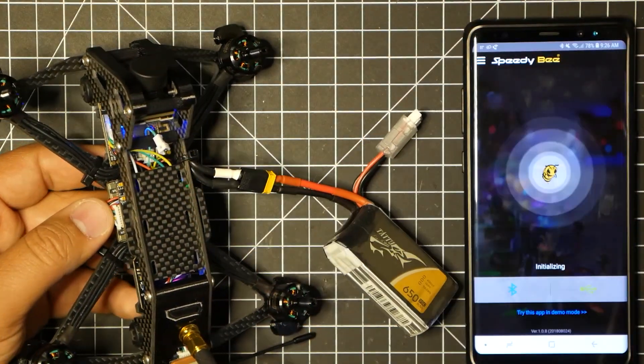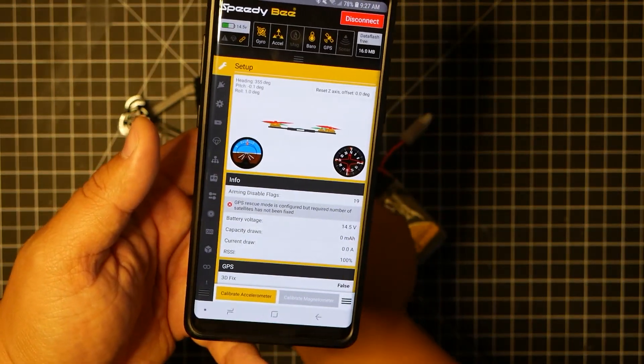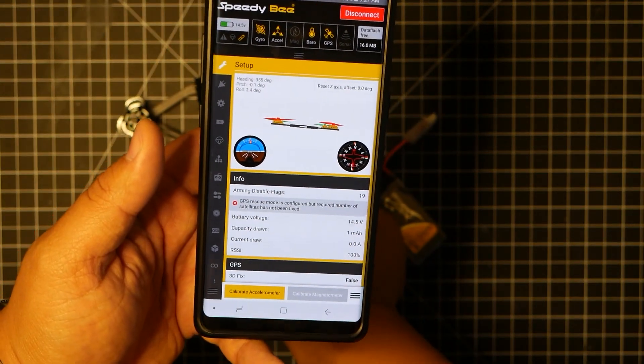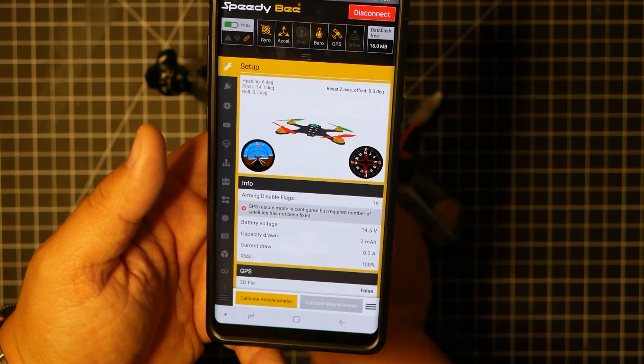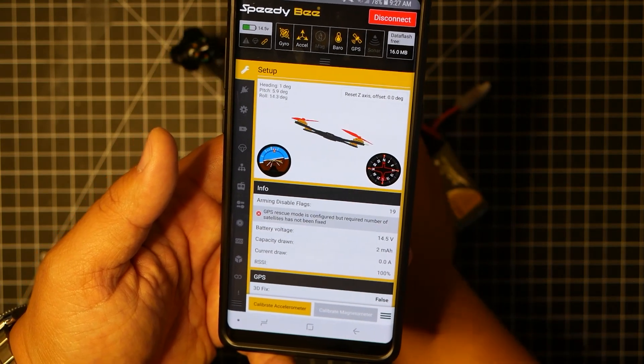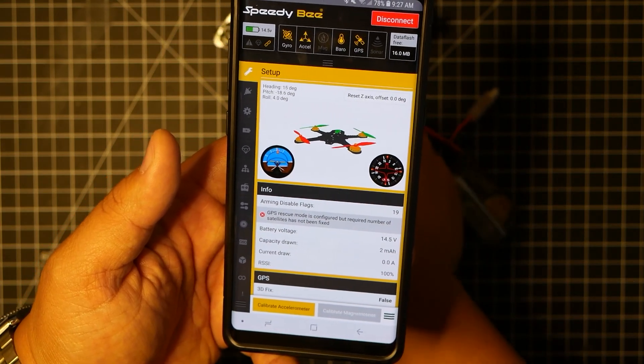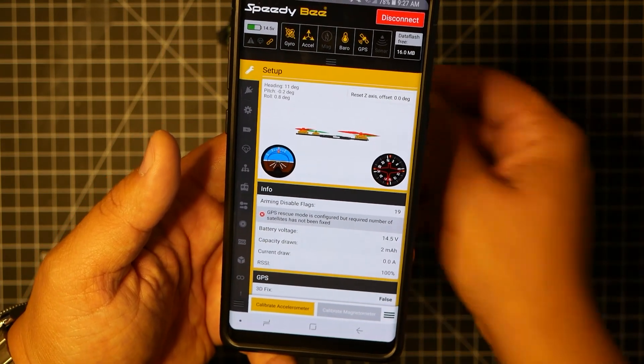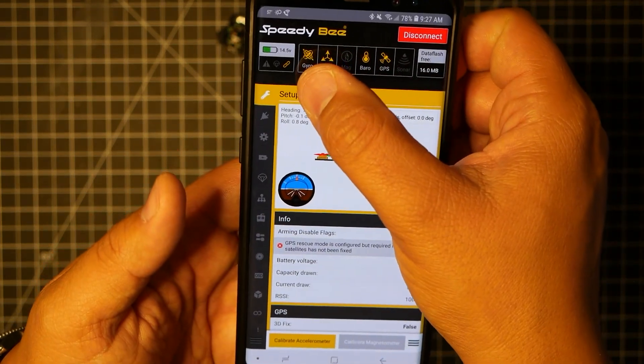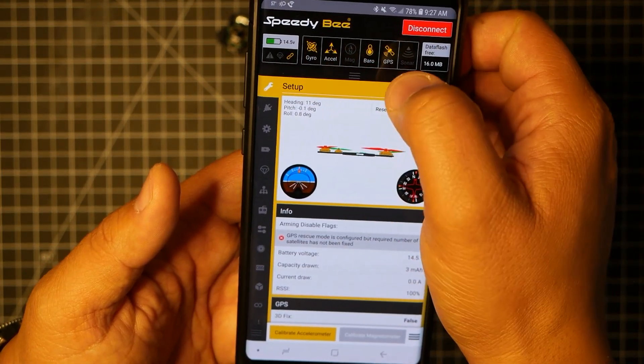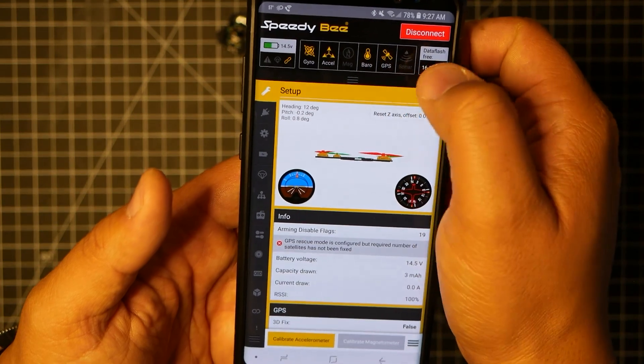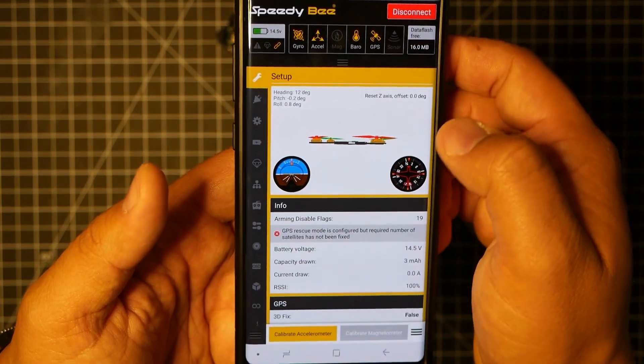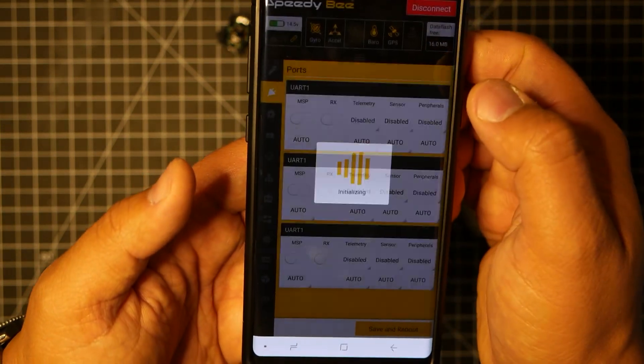And as you can see now that it's connected you can see the drone moving around in real time as I move it. You can also see the gyro, the accelerometer, the barometer, GPS that I have installed on here. I mean you can literally pretty much do almost everything that you can do on the laptop.